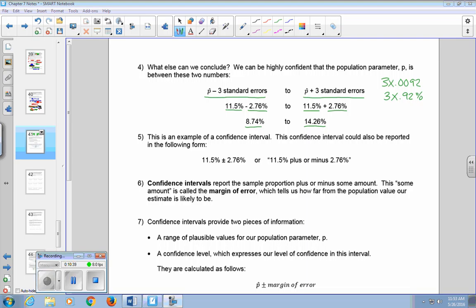This confidence interval can also be reported as 11.5% plus or minus 2.76%. Confidence intervals report the sample proportion plus or minus some amount. That amount is called the margin of error, which tells us how far from the population value our estimate is likely to be. Confidence intervals provide two pieces of information: a range of plausible values for our population parameter P, and a confidence level expressing our level of confidence in this interval.